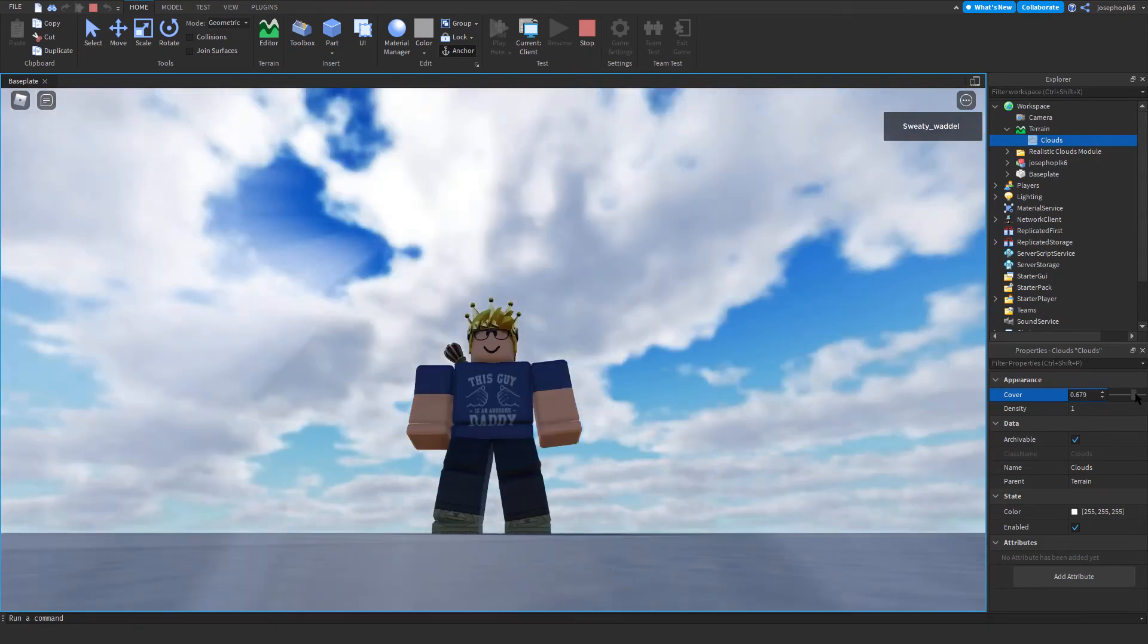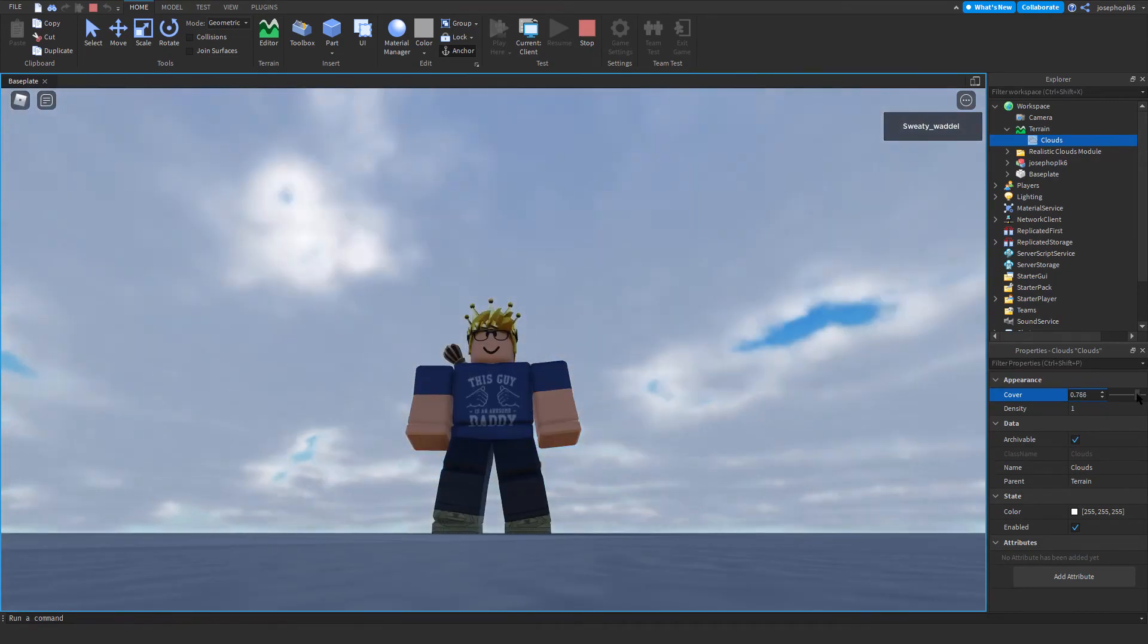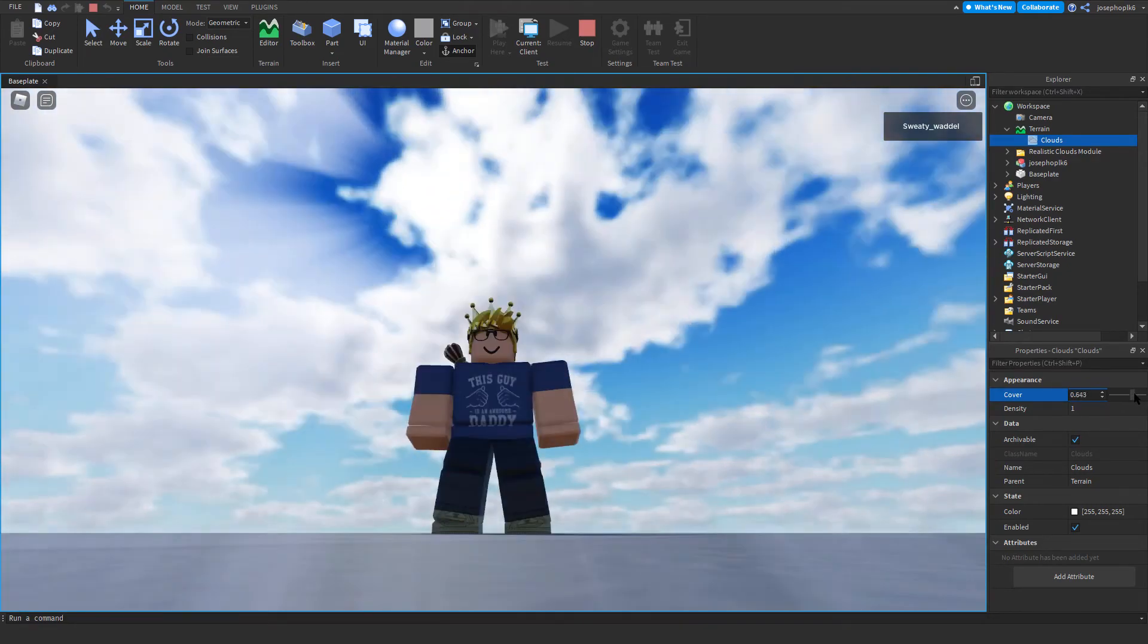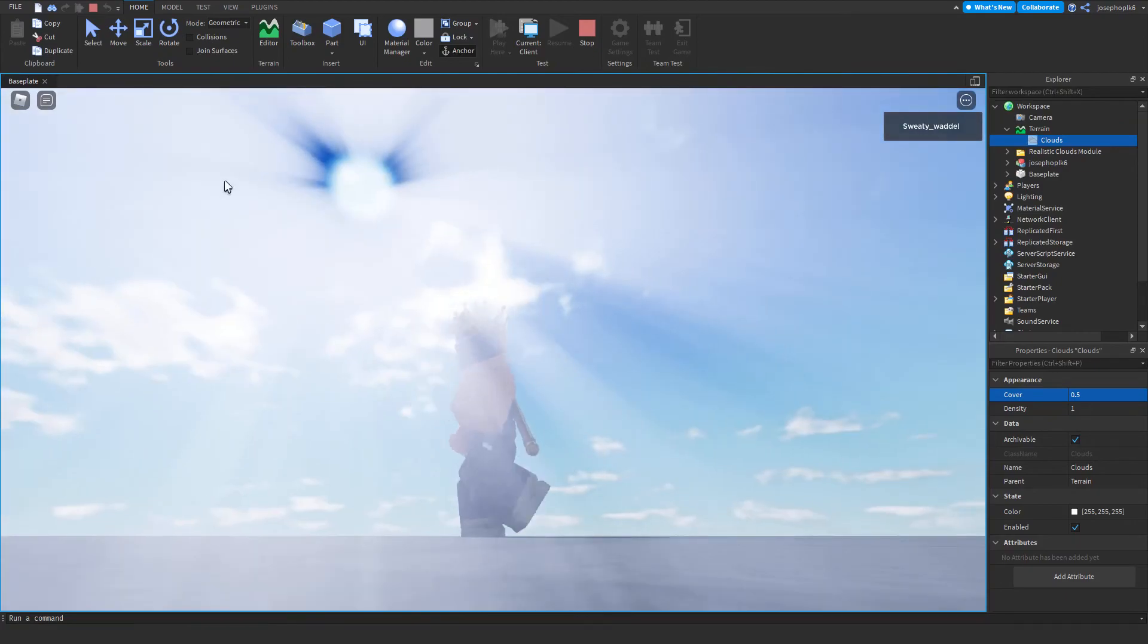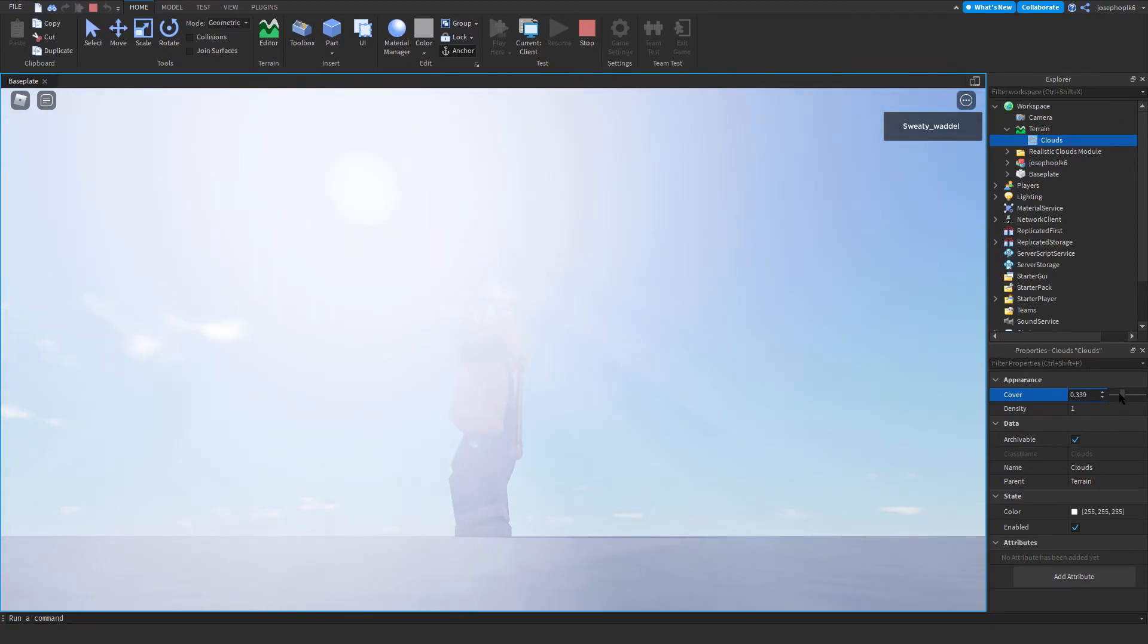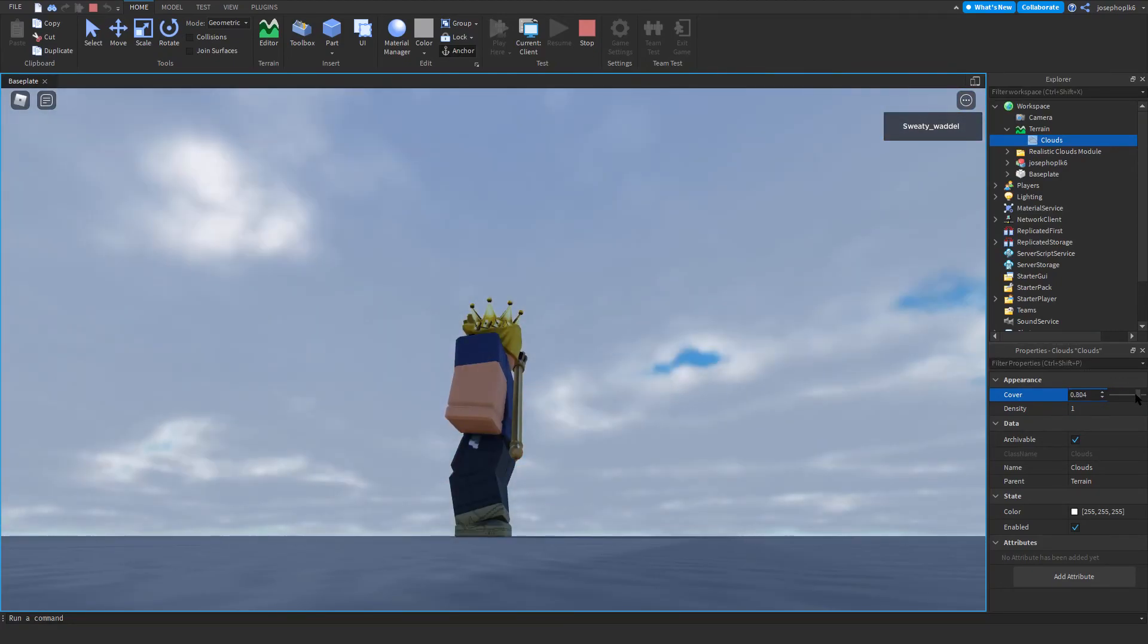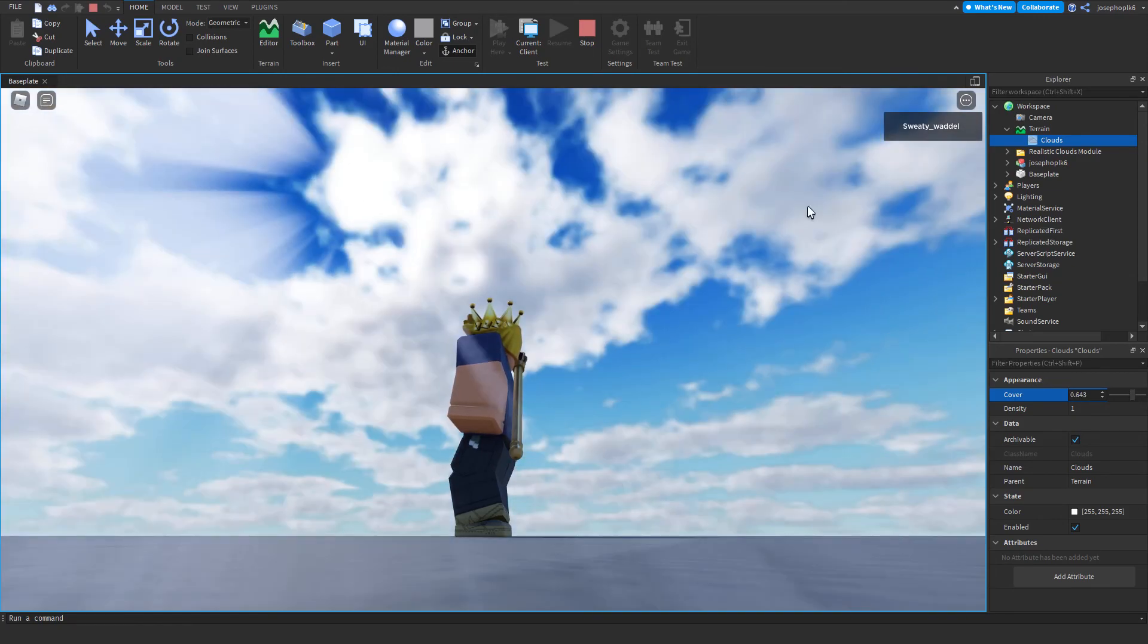As you can see, uncovering the clouds will make the sun brighter. Obviously that is a very bright intensity, but as you can see, the more clouds there are, the less sunny it is.